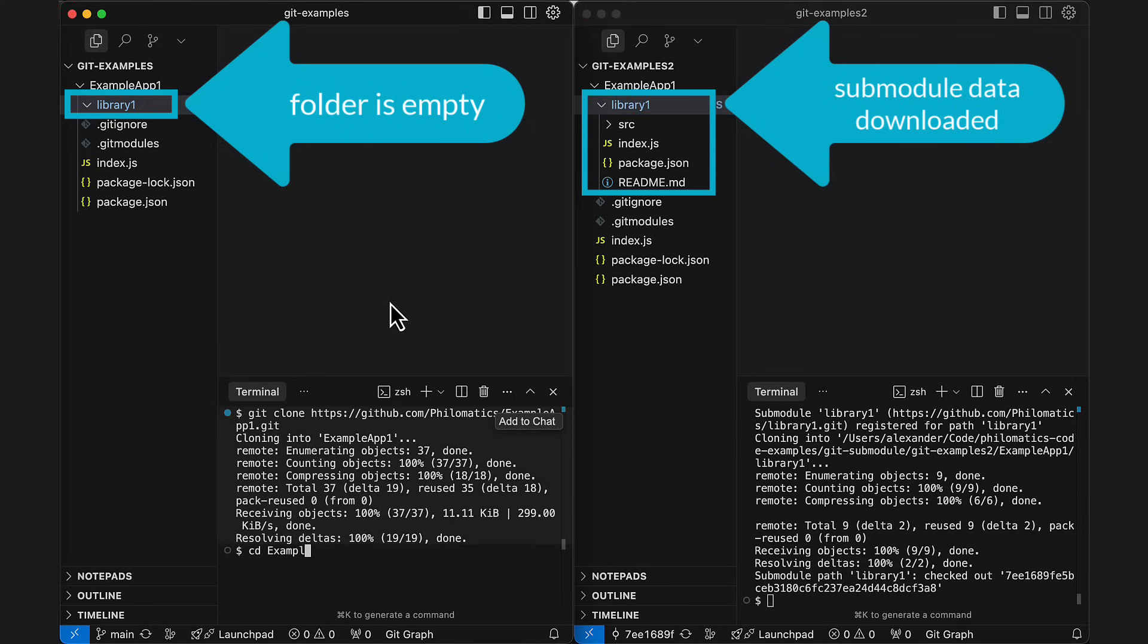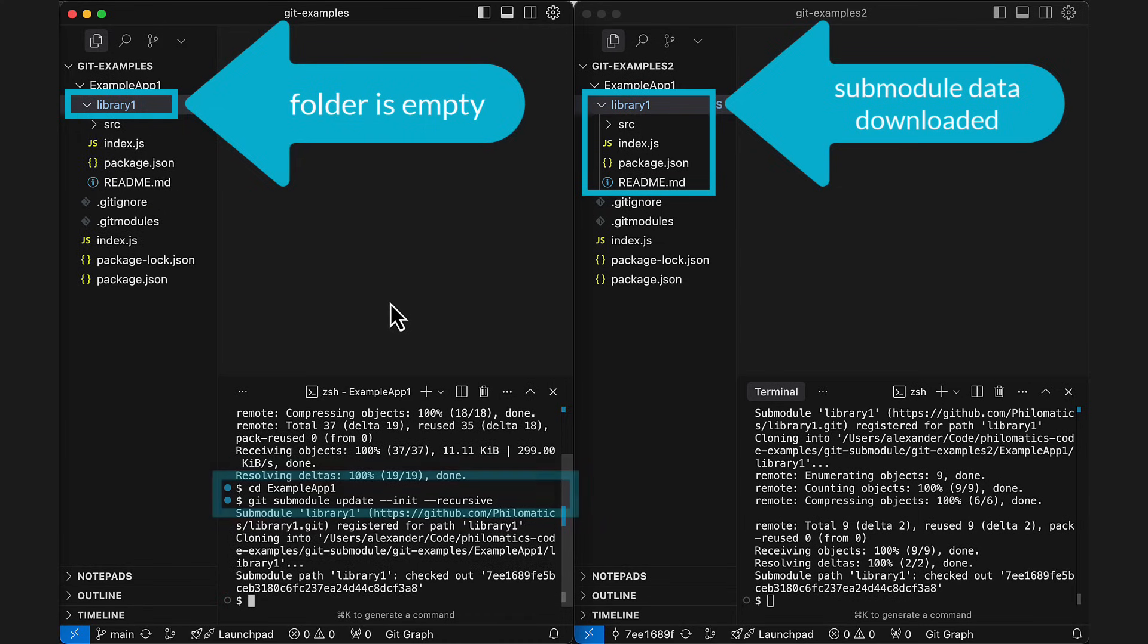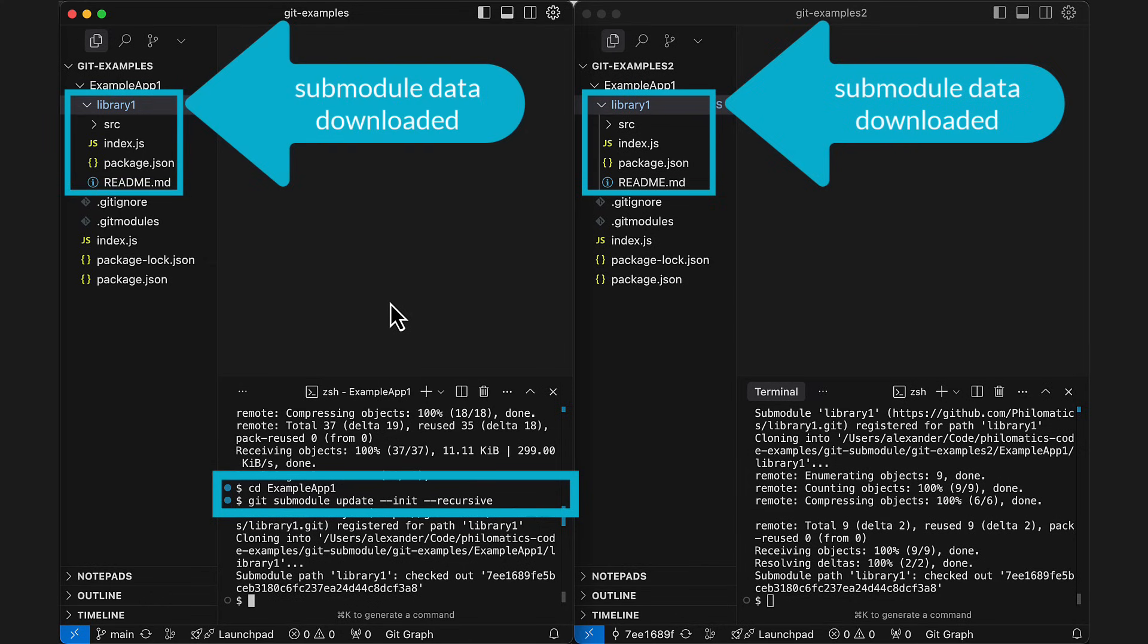Alternatively, if you've already cloned the repo, you can also just run this command instead. Make sure to run it from the parent repos directory, not the submodule directory.